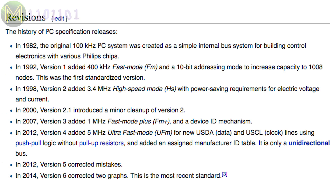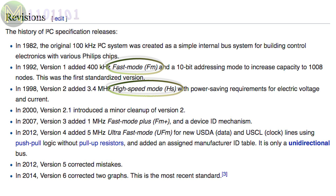The initial I2C specification was created in 1982, and was designed to allow various Philips TTL 5V ICs to communicate with each other at 100 kHz. Revisions were added in later years that added faster bus modes, such as 400 kHz, 3.4 MHz and 5 MHz.